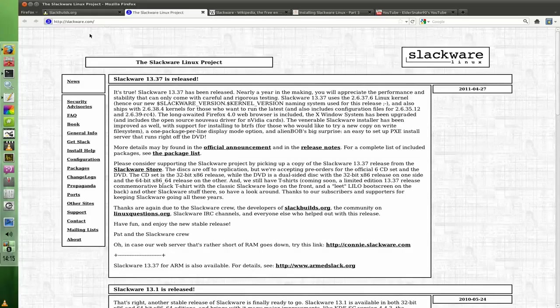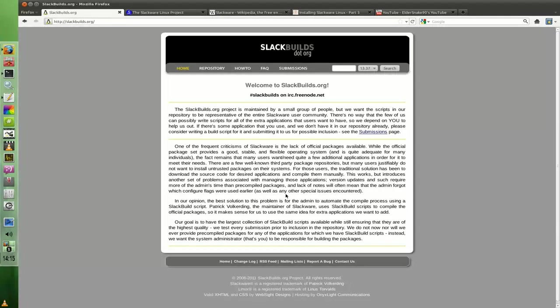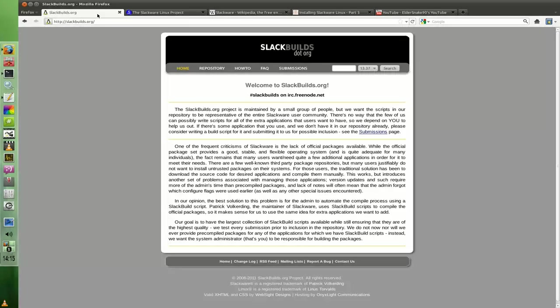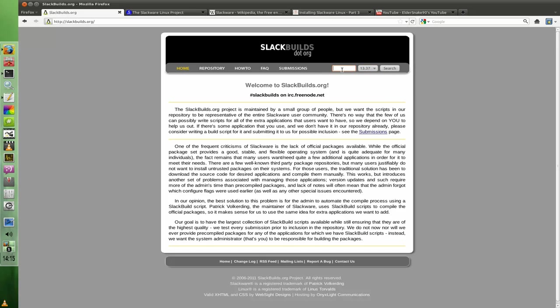I suppose you're curious about installing software. I typically use slackbuilds.org, which is an external site, although it's very much recommended by Slackware's own site. It's probably the largest repository. You've got all the versions here you can choose from.